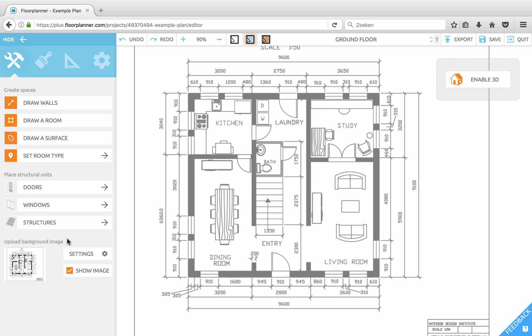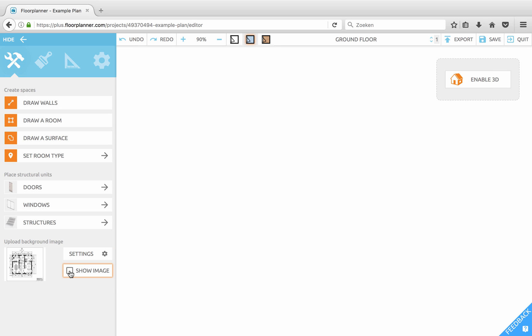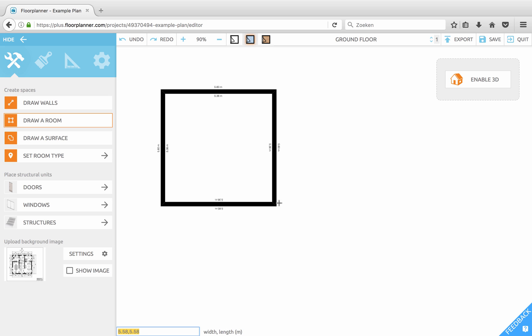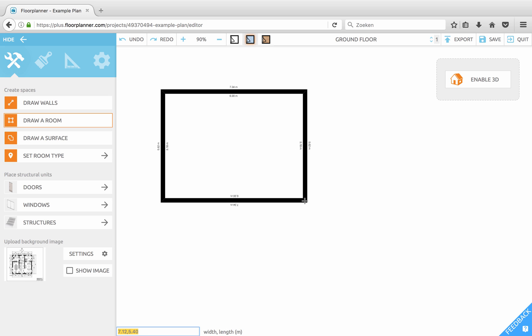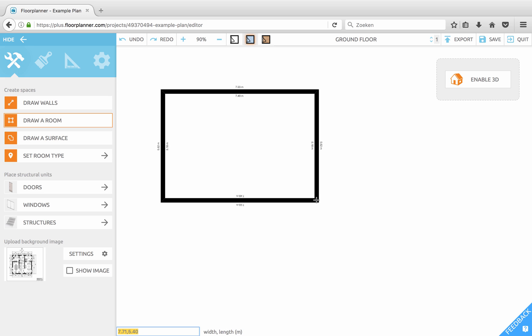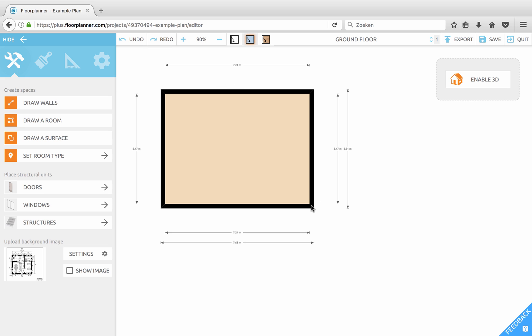For demonstration I'll just toggle off my image and now we have a clean canvas to show what actually happens. Click 'Draw a Room', move your mouse to the canvas and you see a cross appear. Now you can click anywhere in the canvas, hold your mouse, move it, and you see four walls appear with dimensions alongside. Release to draw your room.